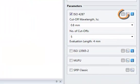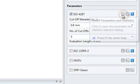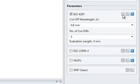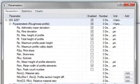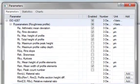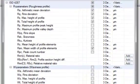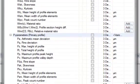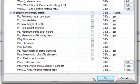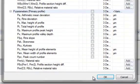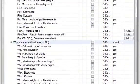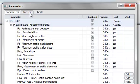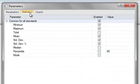Now you can choose which parameters you want SPIP to calculate for the selected standard. You can choose from a long list of R, W, and P parameters. You can also select which statistics you want SPIP to calculate for each parameter.